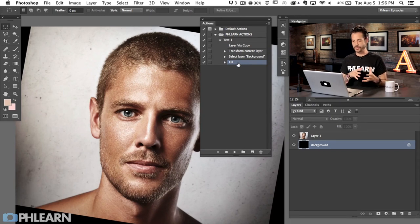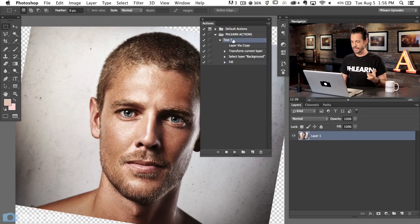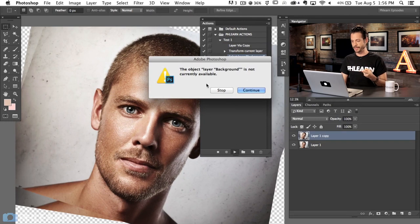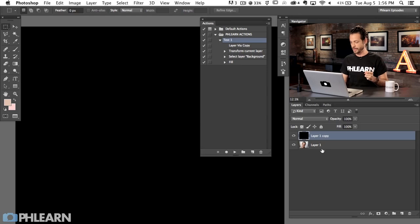The original question was: what happens when you get errors like 'Layer One doesn't exist' or 'Background layer doesn't exist'? Let's demonstrate — I'll delete the background layer and hit Play. It makes a copy and transforms it, but then says 'Object layer Background is not currently available because I deleted it.' This is the issue: if you create an action based on one document with specific layers, it won't work on a document that doesn't have those exact layers.